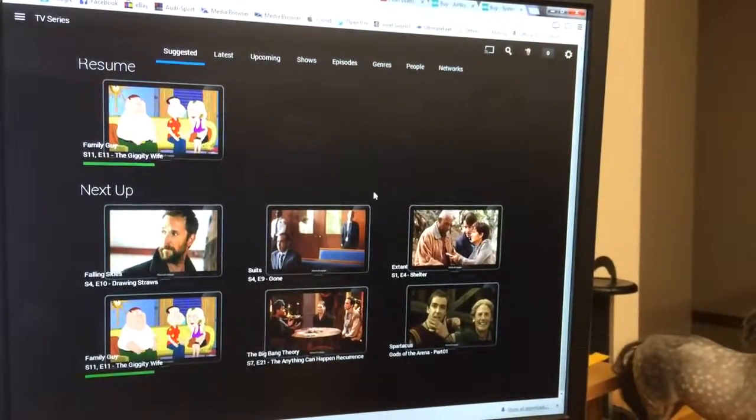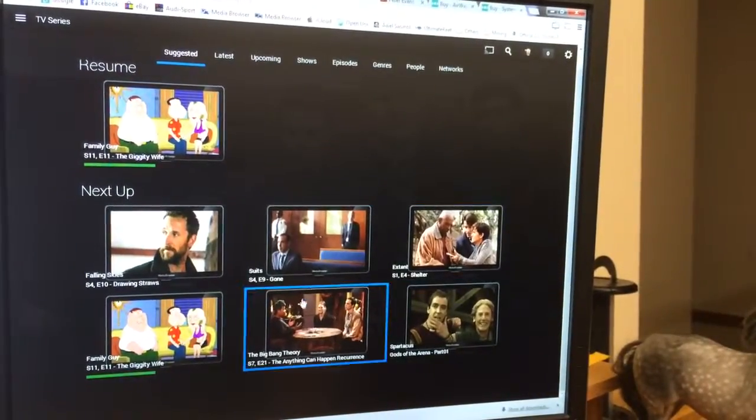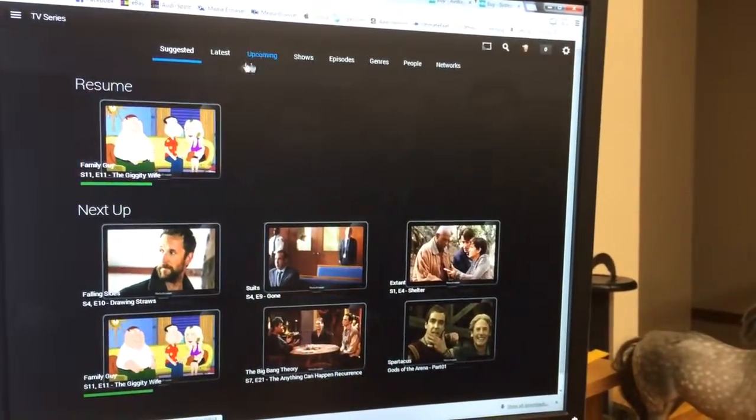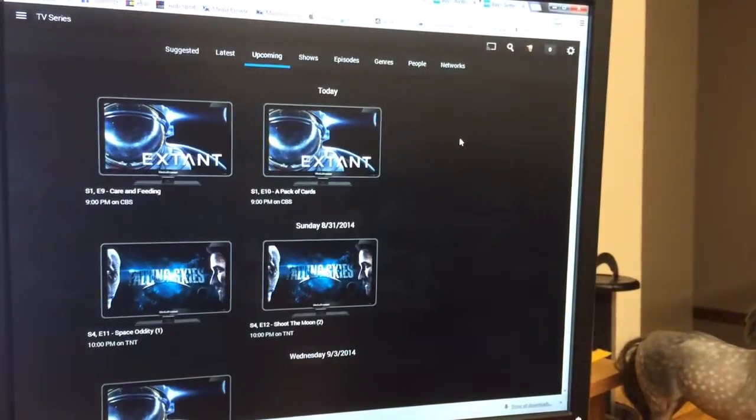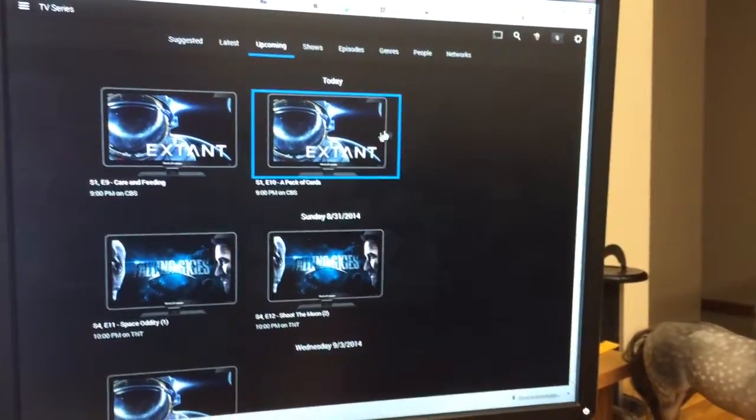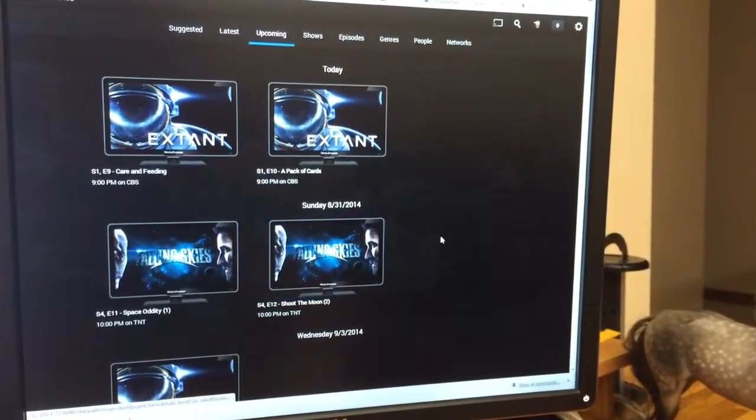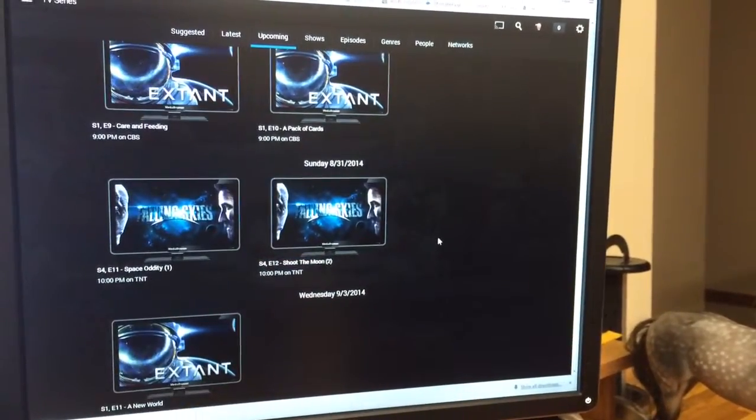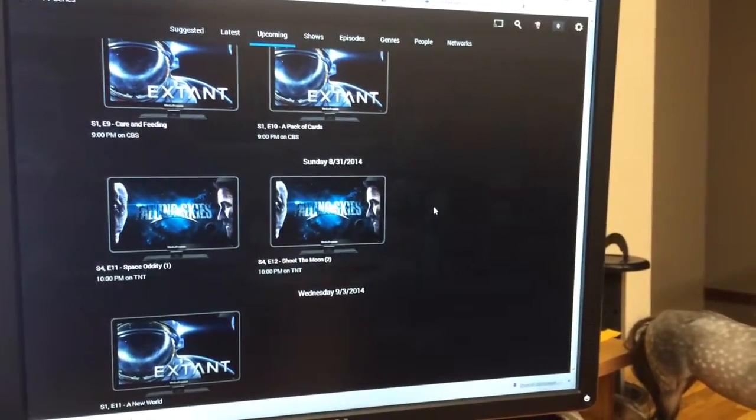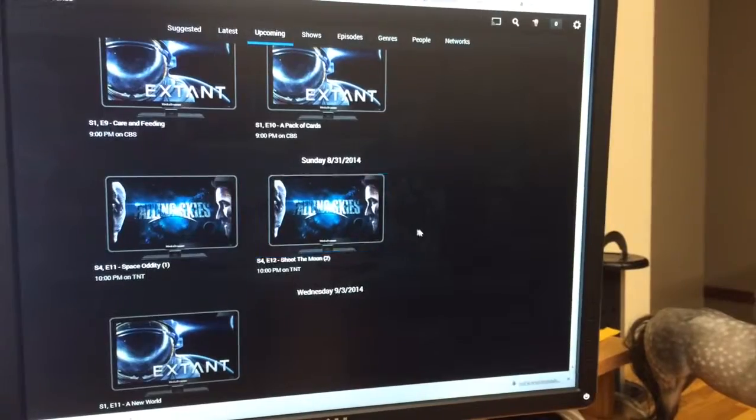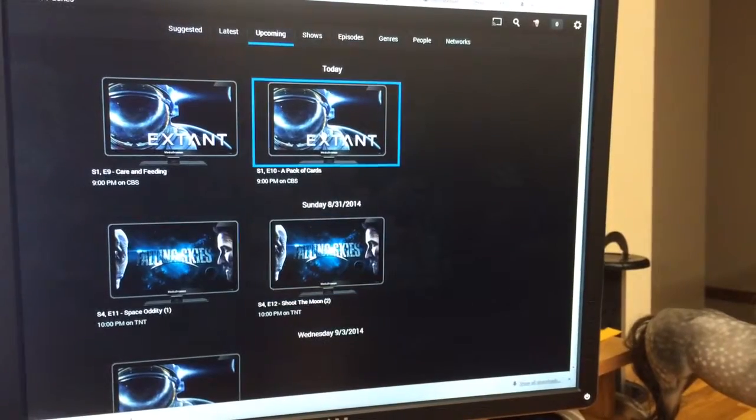Head over to my TV series. Again, it shows me the next up. And go over to Up and Coming. So this is stuff that hasn't aired yet, but it's just letting me know from stuff I've got in my library. This is going to be coming up, so keep an eye on it.